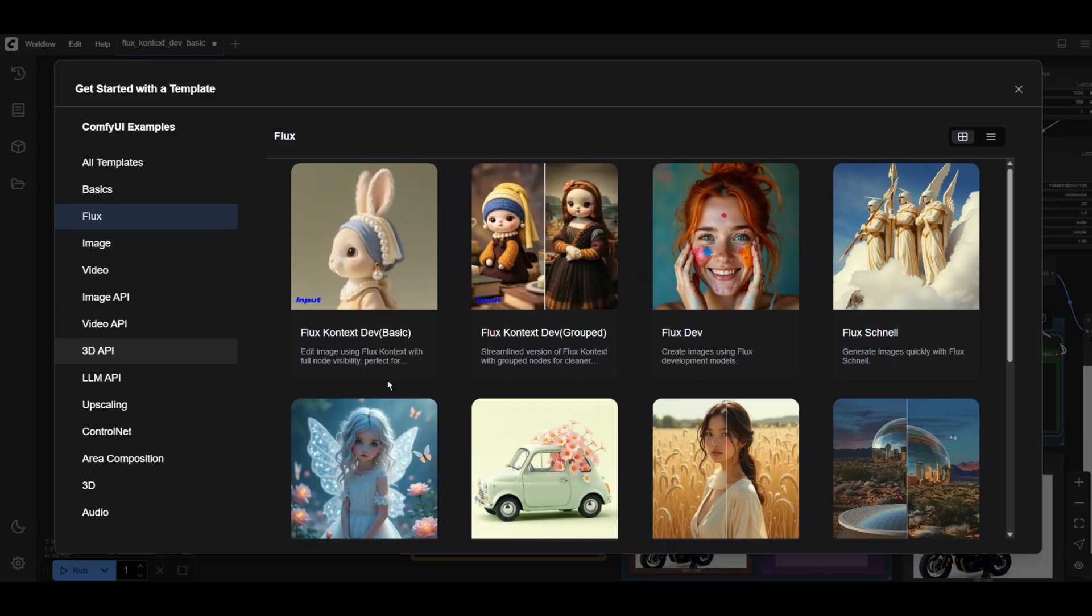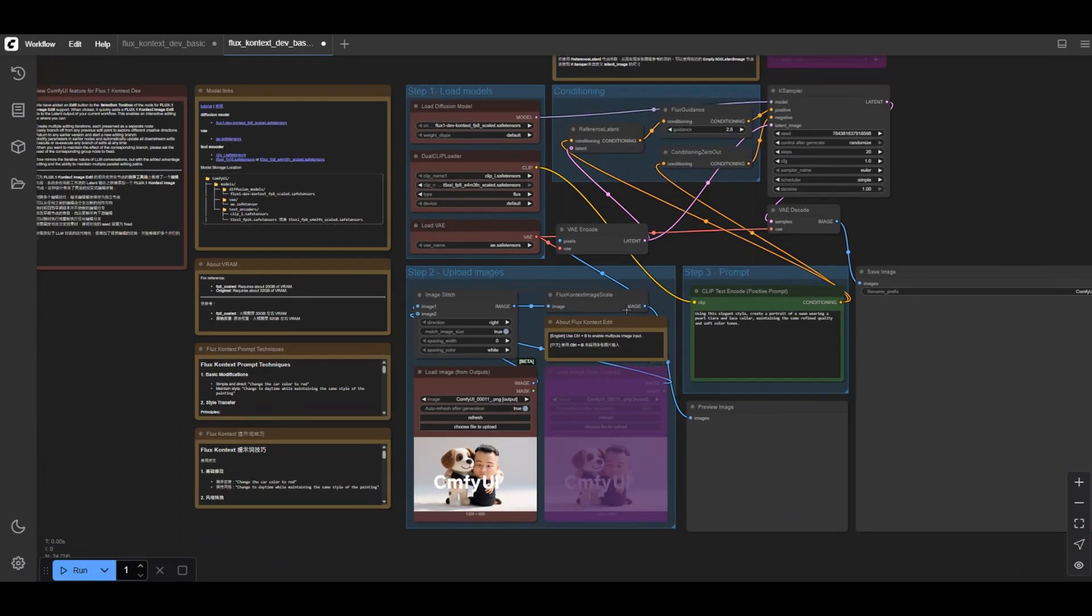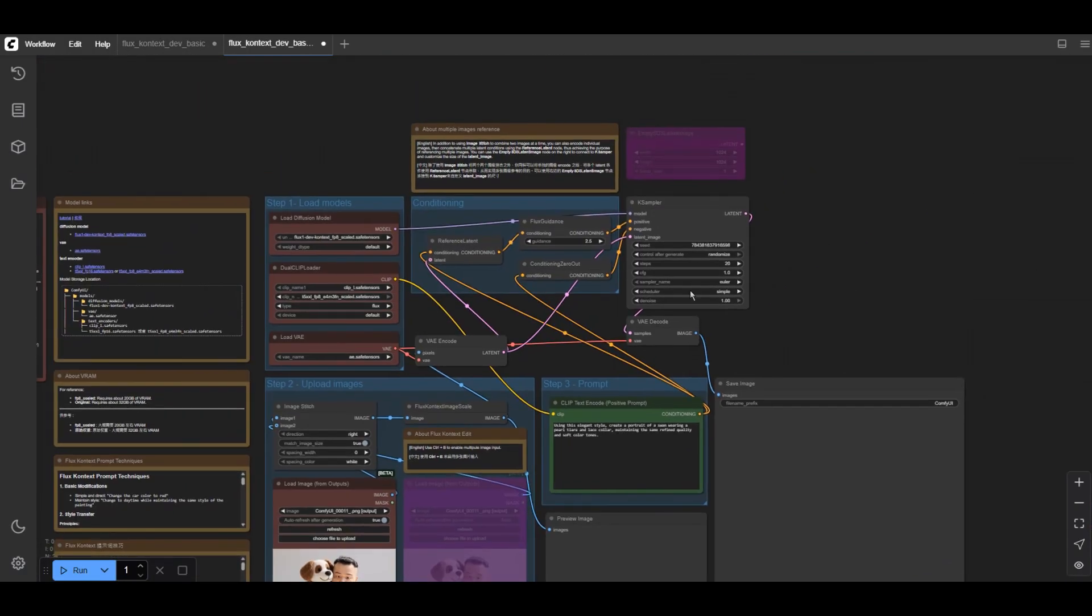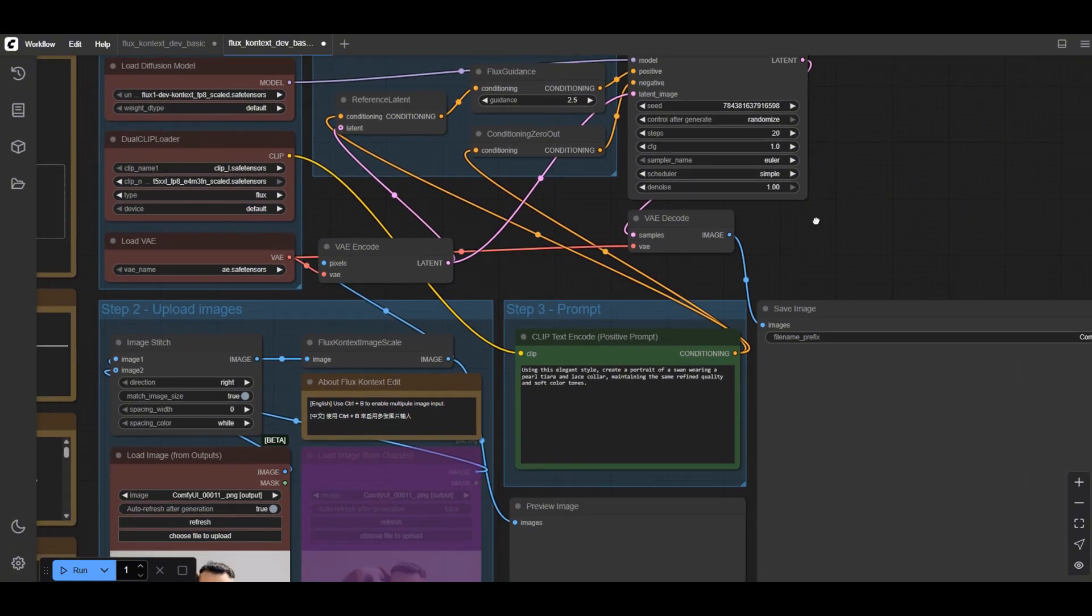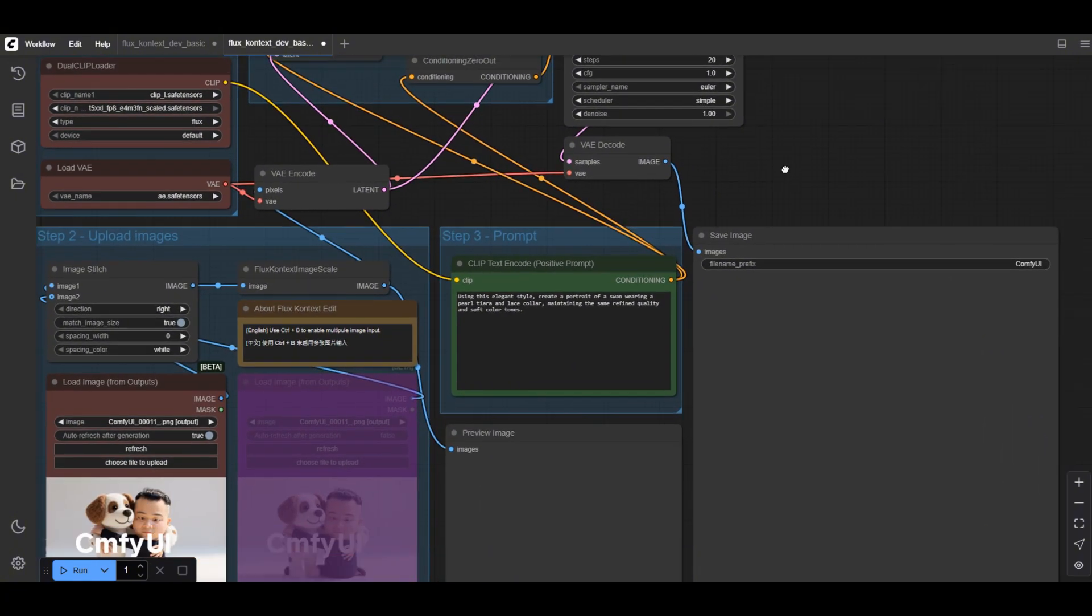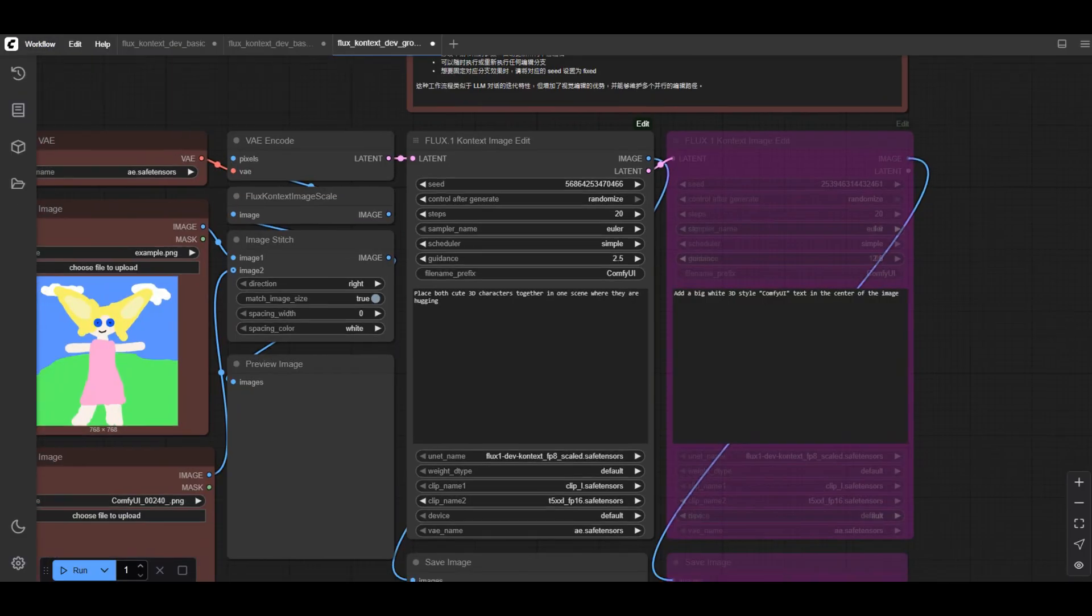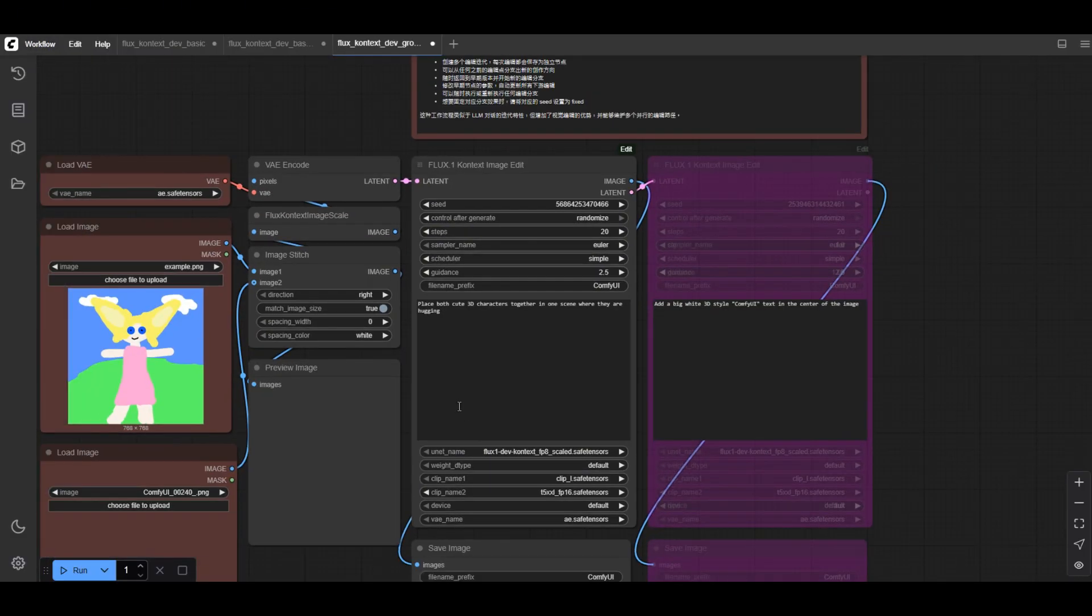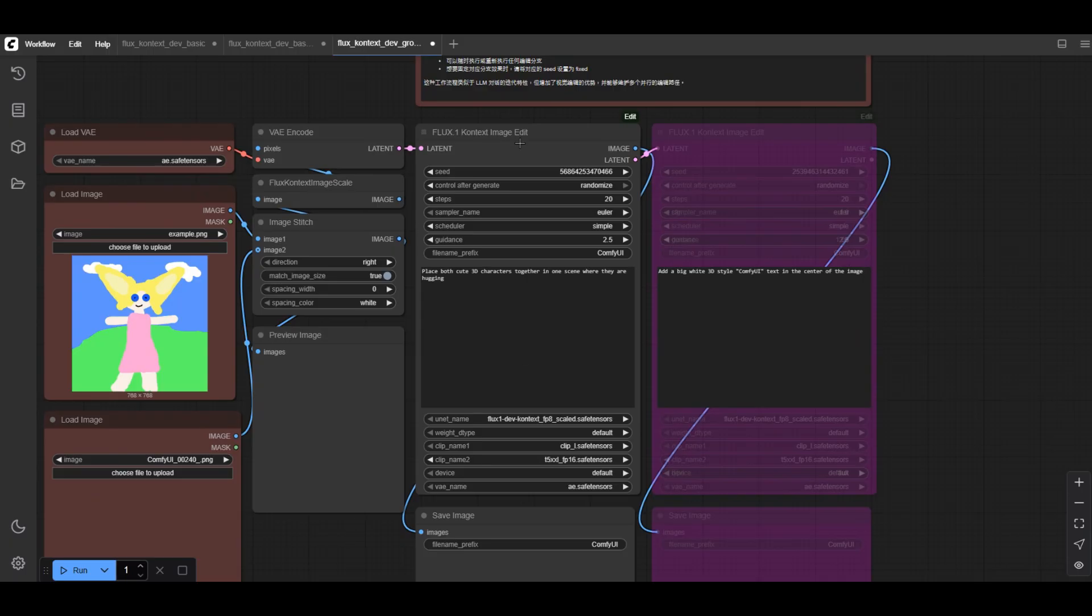We can see two workflows here: Basic and Grouped. There is no difference in terms of their functionalities. The first workflow is constructed using several basic nodes so you can clearly see the internal structure layout. The Grouped workflow is constructed with a node combining everything together so the structure looks more concise.